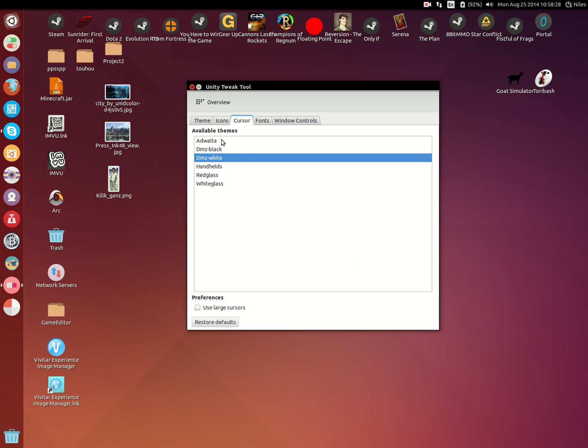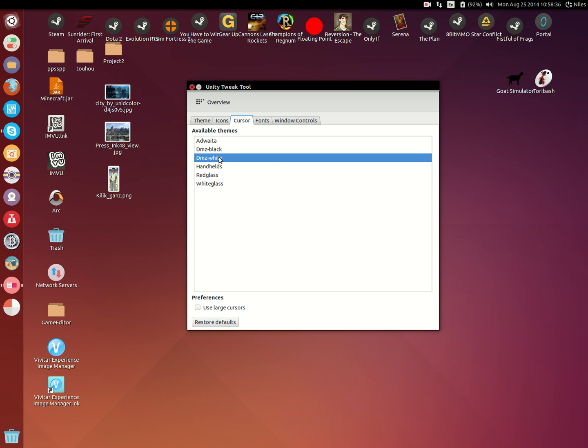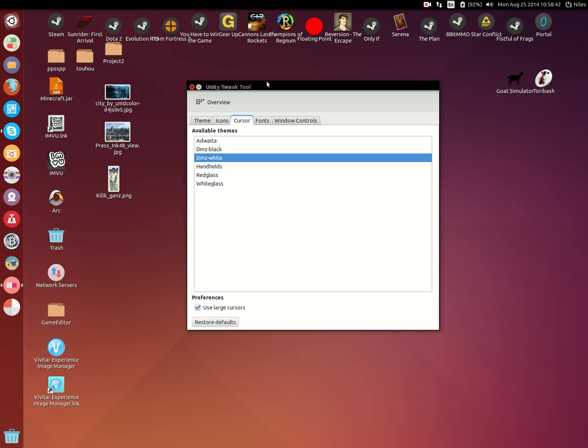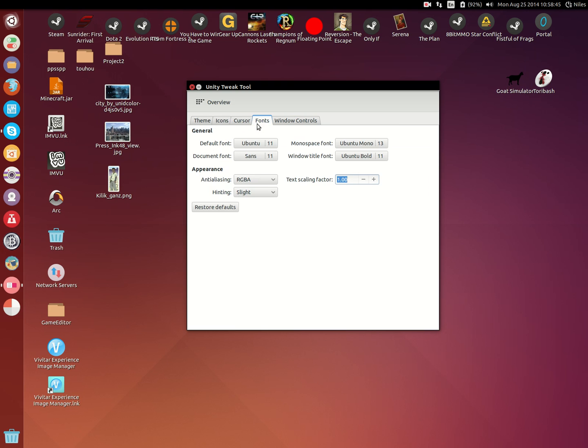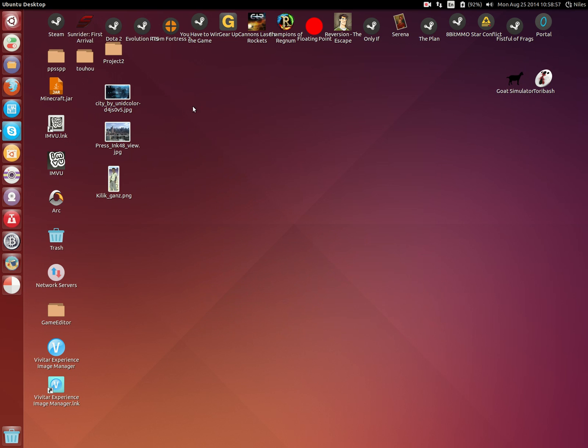But anyways, you can adjust the cursor, the fonts, window controls, all that good stuff.